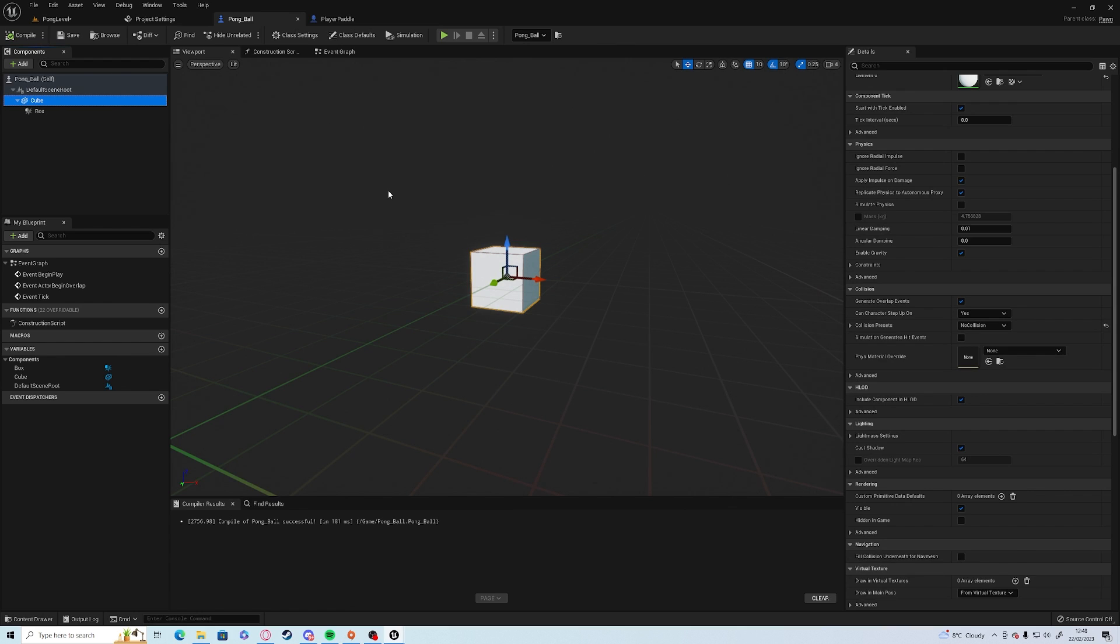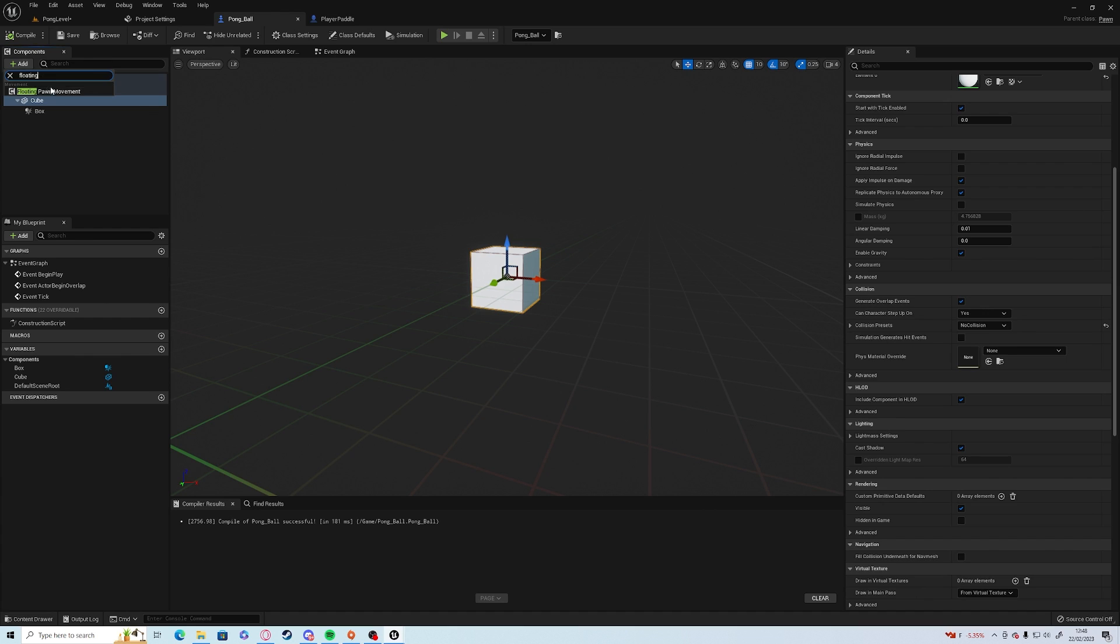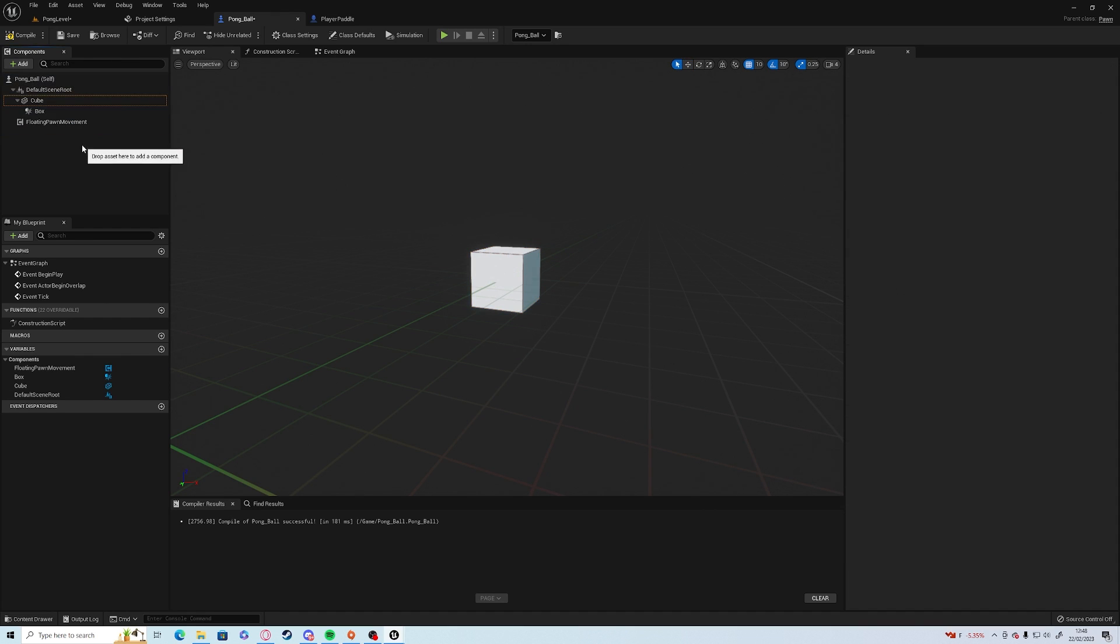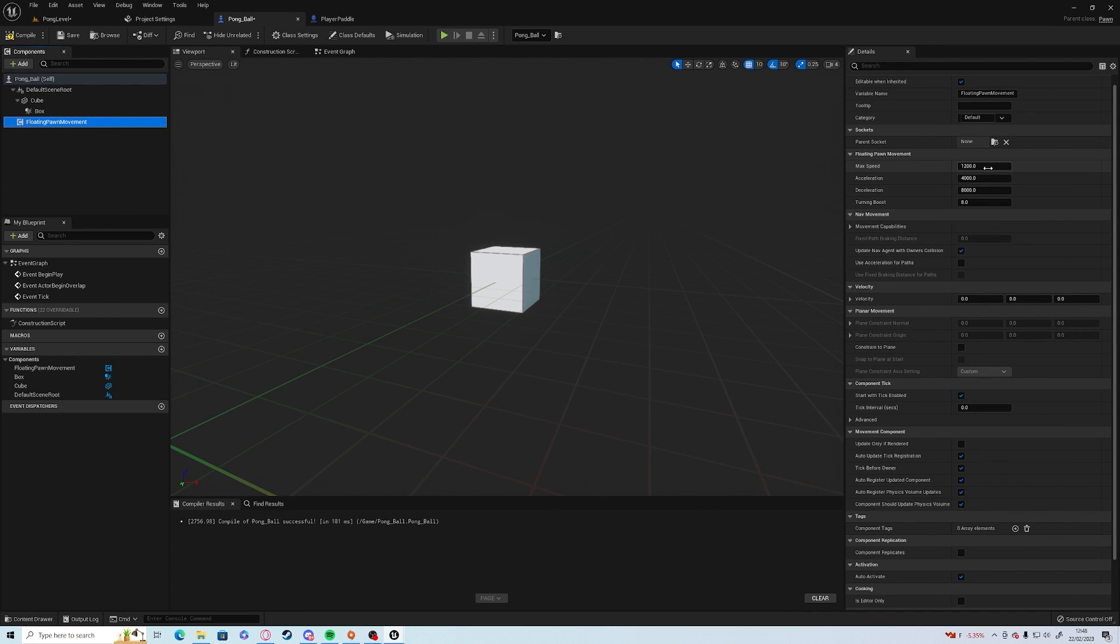But it doesn't move, so we need to add some movement. Click on add, floating pawn movement, and we'll lower the max speed down to 300.